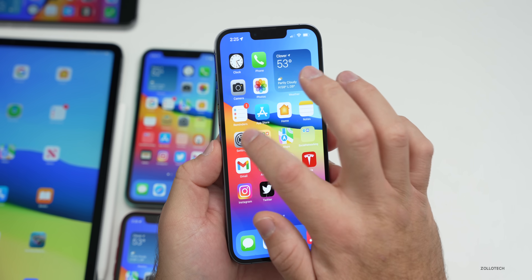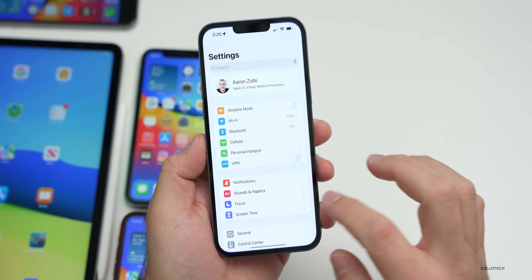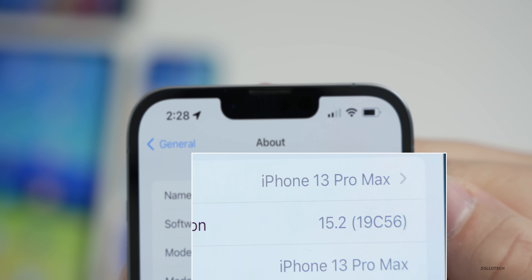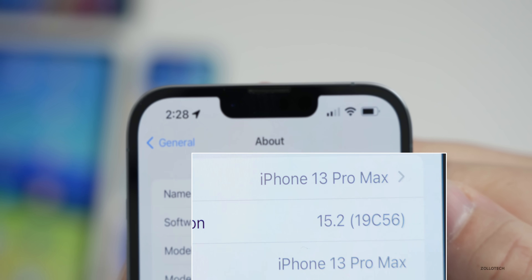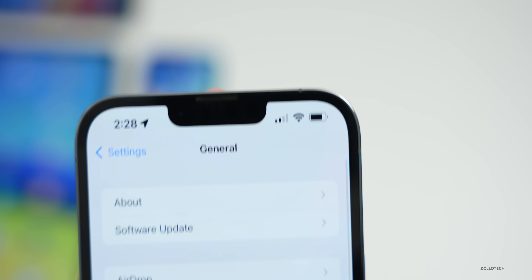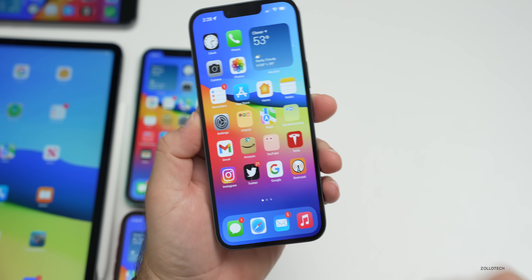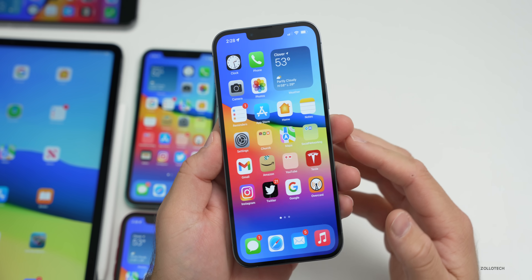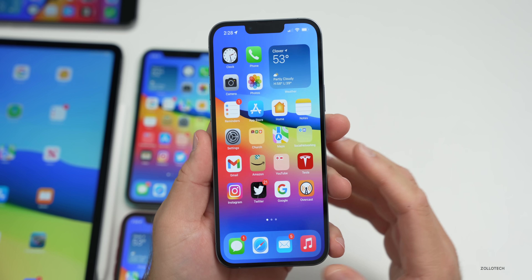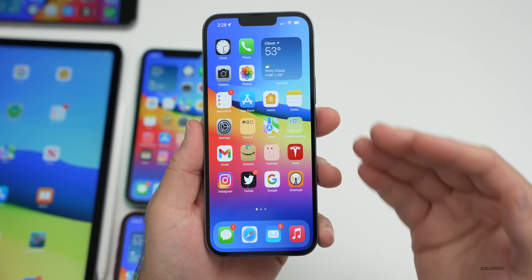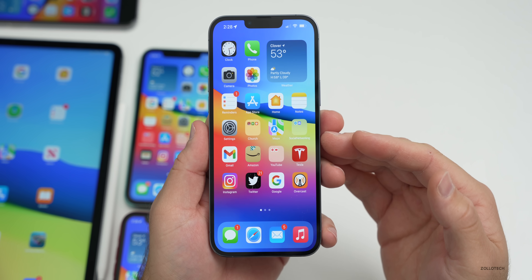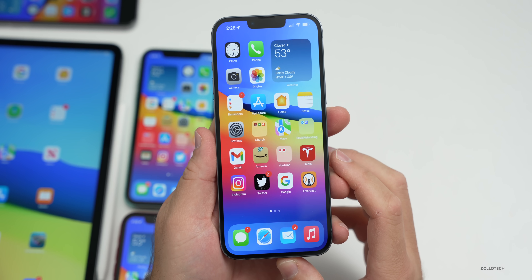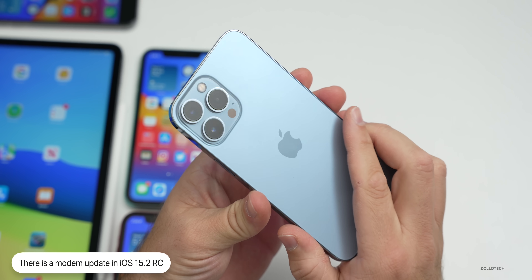Going to Settings > General > About, the build number is 19C56 — this will be the final build number released to the public, as long as no major issues are found. As far as new features, Apple updated the modem in the iPhone 13 series, and hopefully other phones as well, which should help with switching between 5G and 4G.